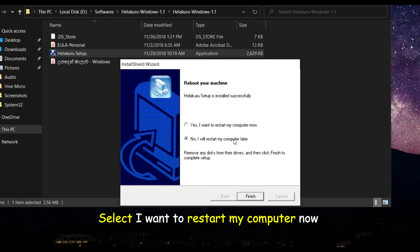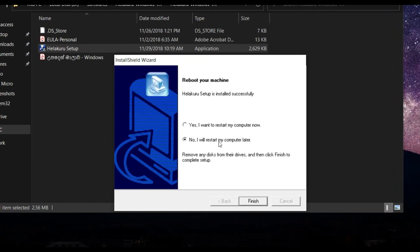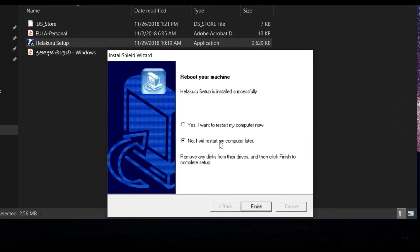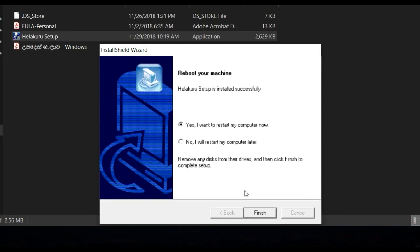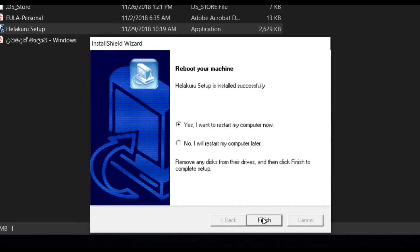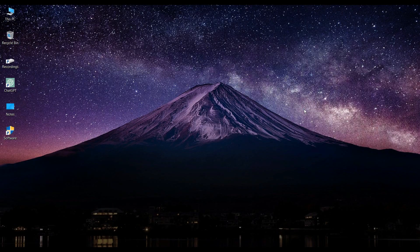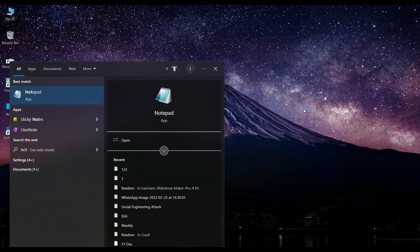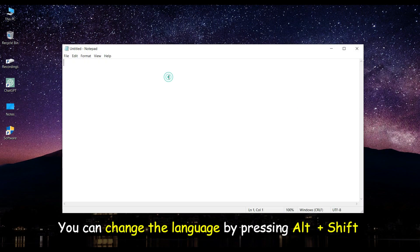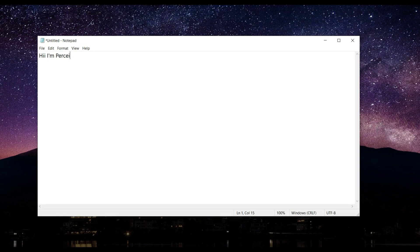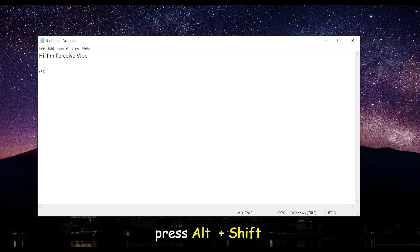Select I want to restart my computer now.